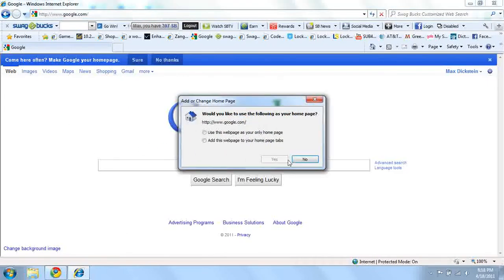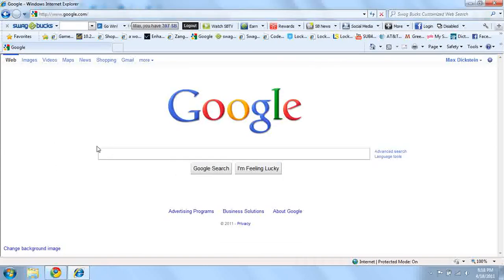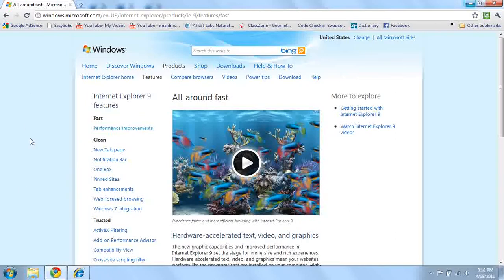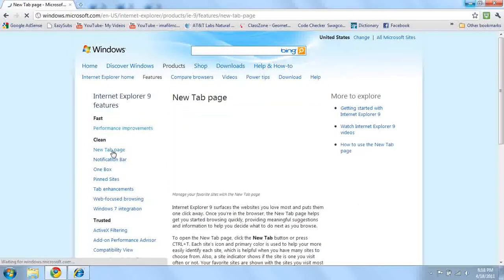I'll make Google my home page. That was fairly good. Now, new tab page.